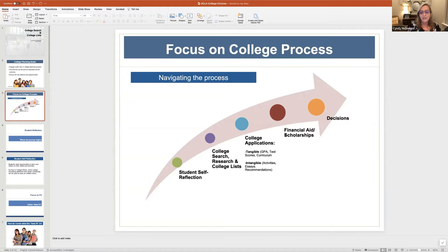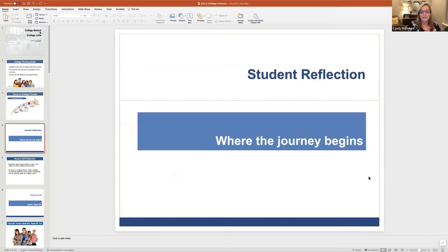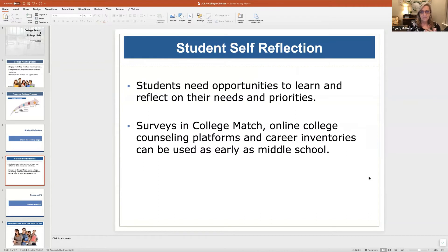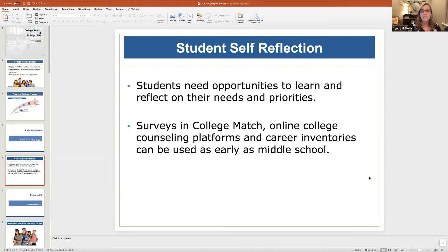The other steps are financial aid and scholarships, and also decisions. The first step is student reflection — that's where the journey begins. There's a lot of information in the course — the finalizing the college admissions course — that helps students to go through that self-reflection process. They need opportunities to learn and reflect on what are their needs and priorities. There are surveys in online college counseling platforms and many career inventories that can be used as early as middle school.